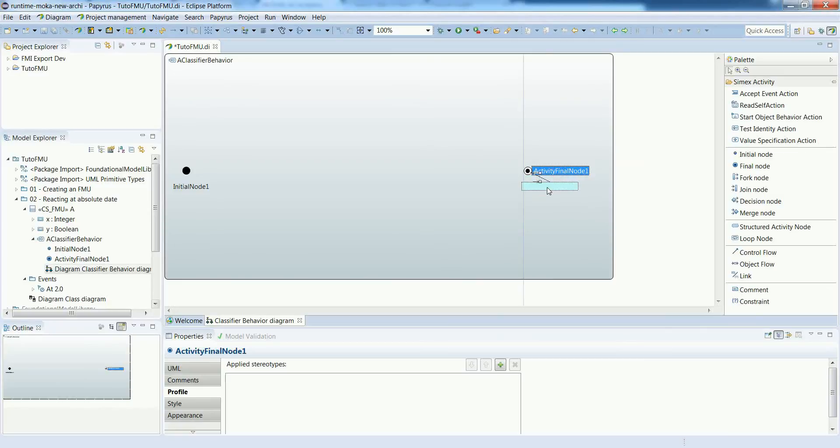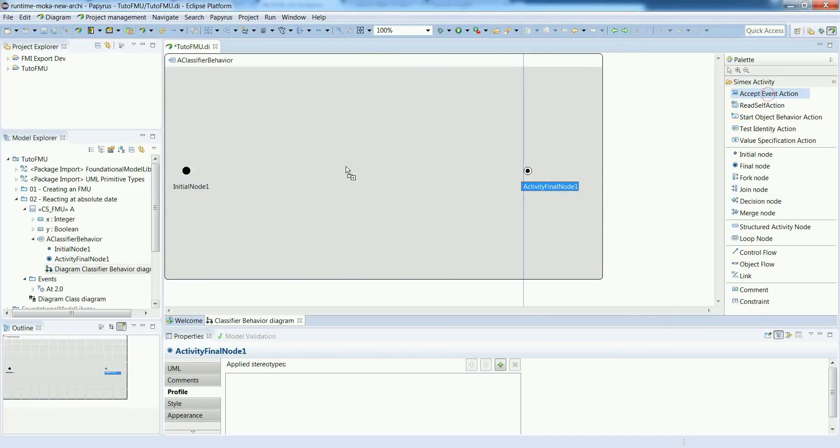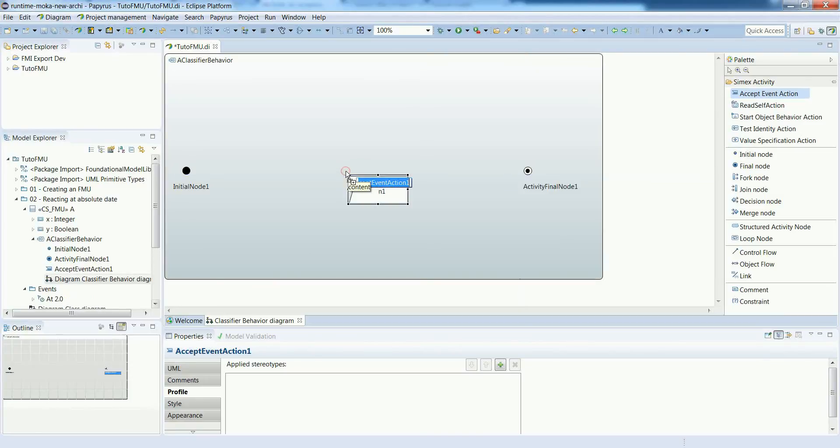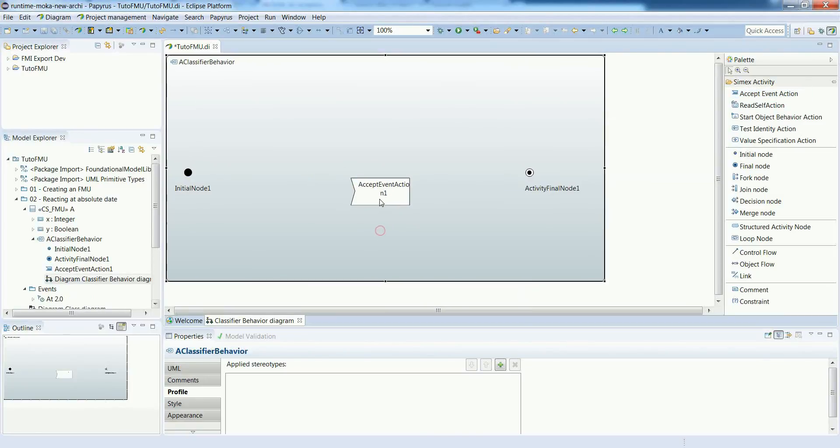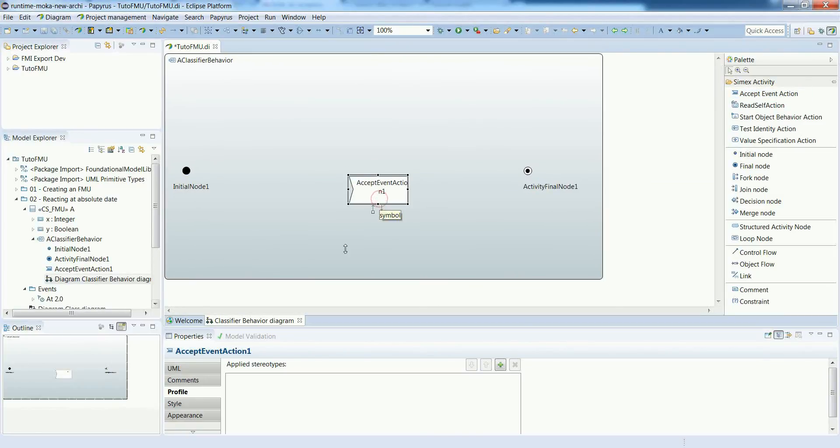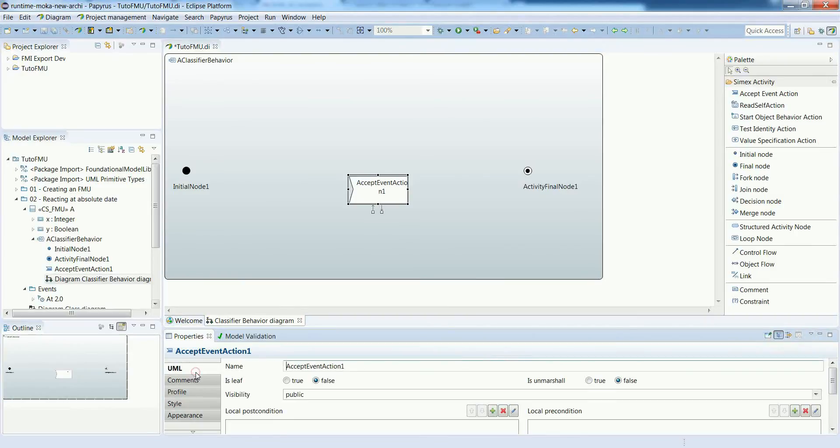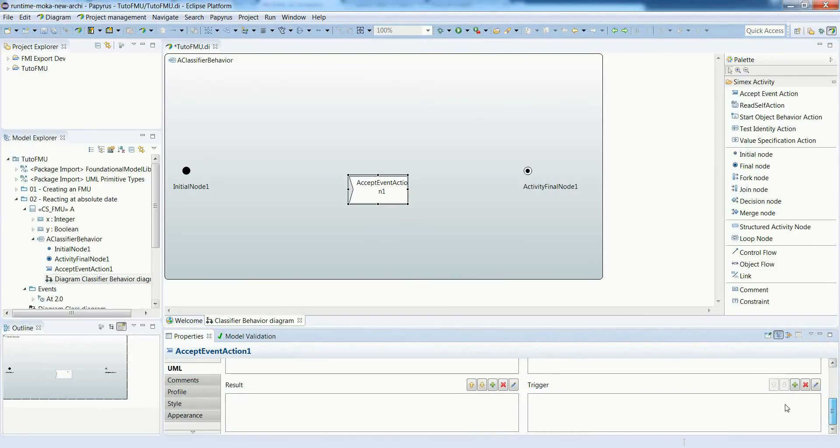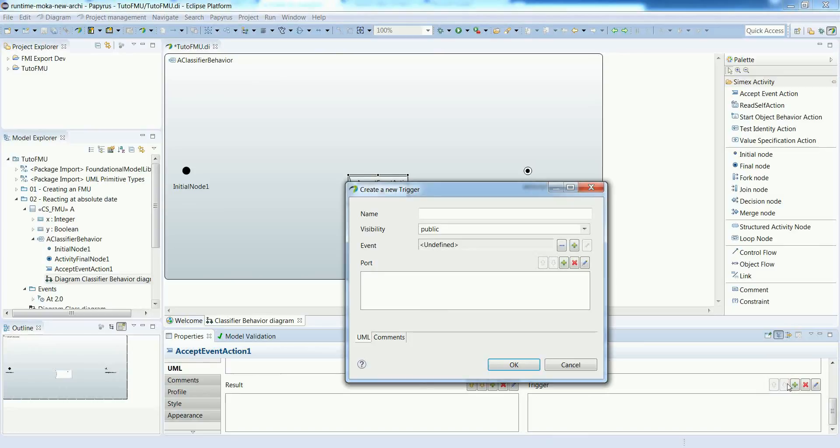Then to relate this activity to the time event we will create a so-called accept event action. On this action we are going to define a trigger and this trigger will reference the time event that we have defined.